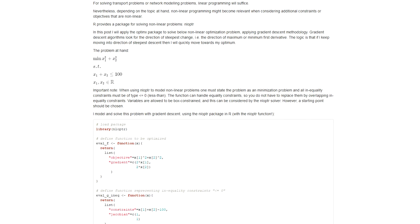The problem that I want to solve is stated here. It's a minimization problem with a nonlinear objective function. It has two optimization variables from the continuous space. Both optimization variables do not have a lower bound and they do not have an upper bound, and I have an inequality constraint that constrains my solution space.